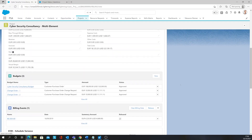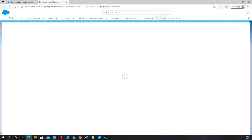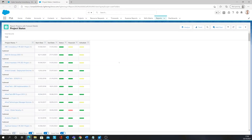With all of this information you can compile this into a project status report, and within this project status report you will be able to see the statuses of all your projects as well as the start and end date.